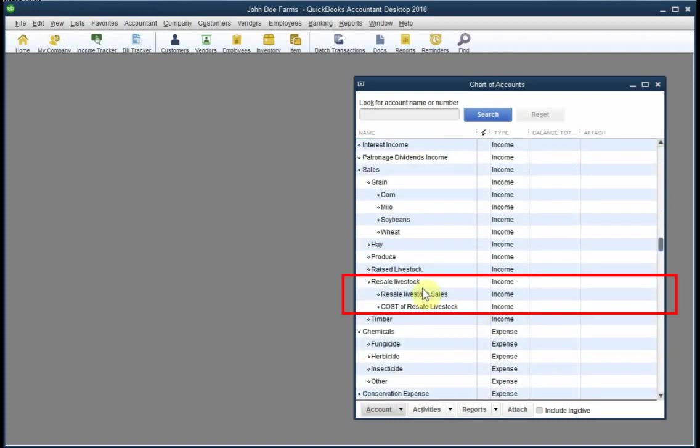First you need an income account for recording resale livestock sales. The account must be separate from income accounts for sales of things that you raise, mostly because resale item income is reported separately on income tax forms.